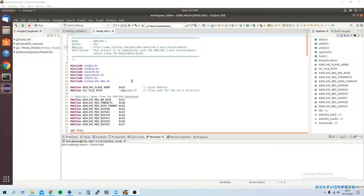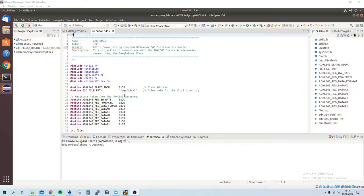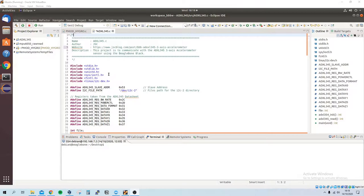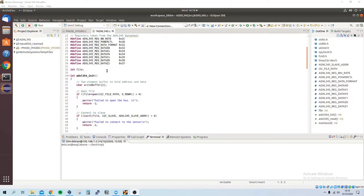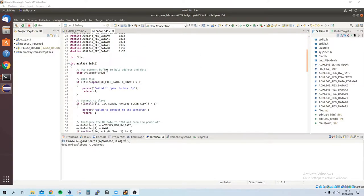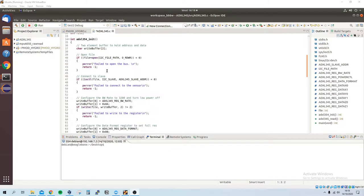For this I'll be using the ADXL345 3-axis accelerometer and this follows the exact same format as the other I2C videos I've done previously.